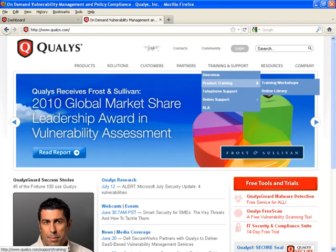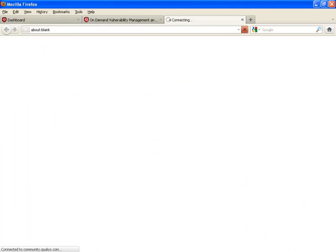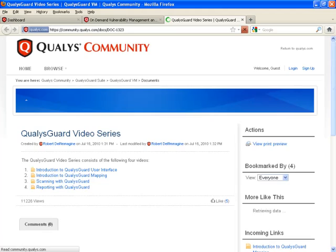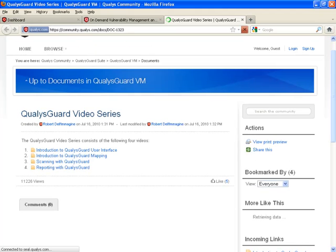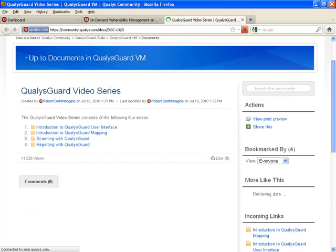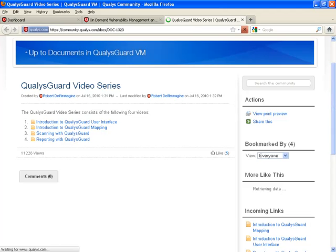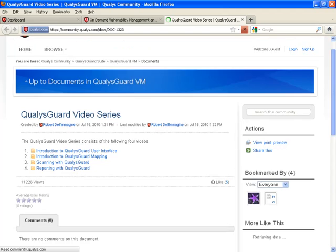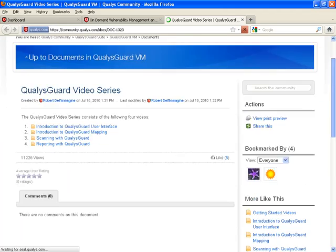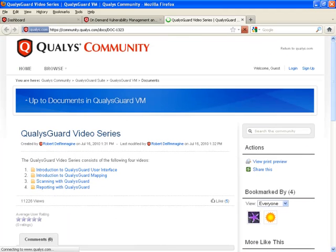Also on their training and support, you can go into their product training under online library. It's a web browser based scenario where they give you an introduction to the user interface, mapping, scanning, and so forth. You can check that out at your own convenience at qualys.com.